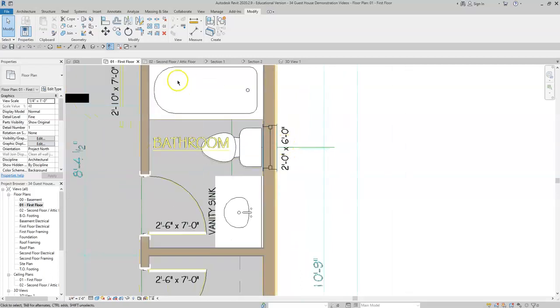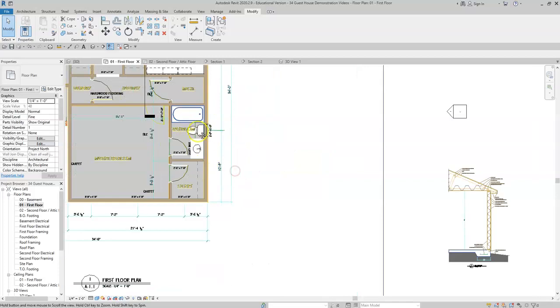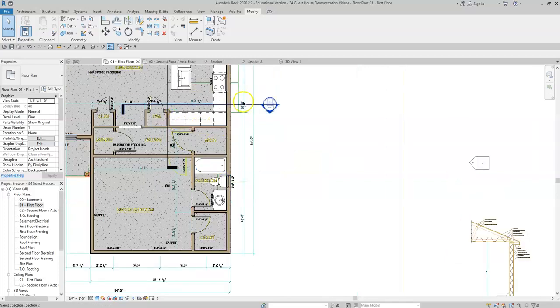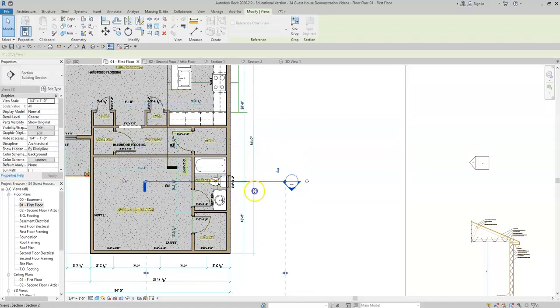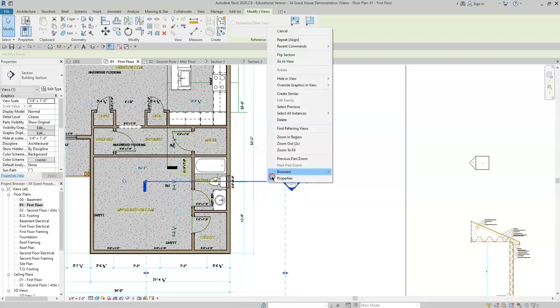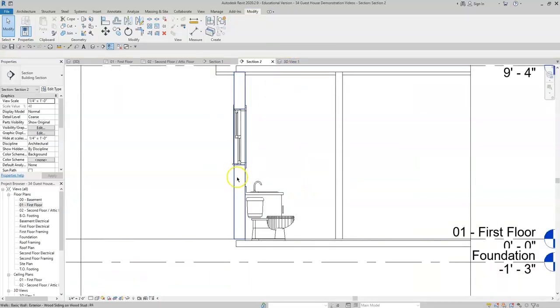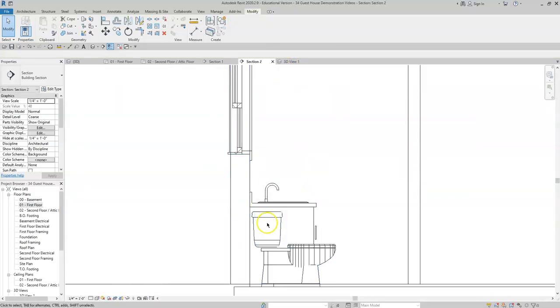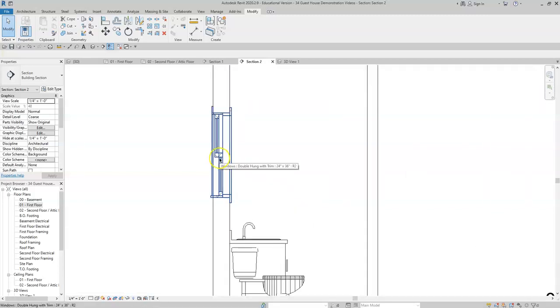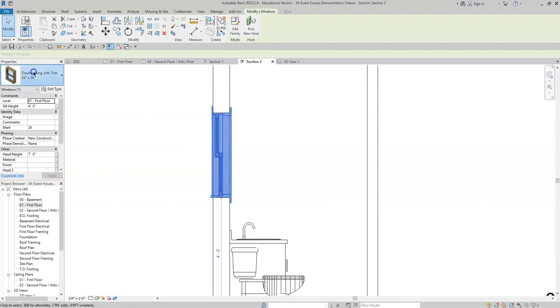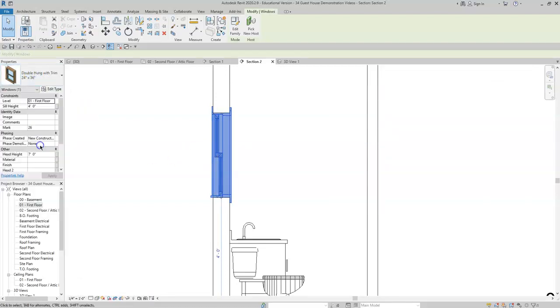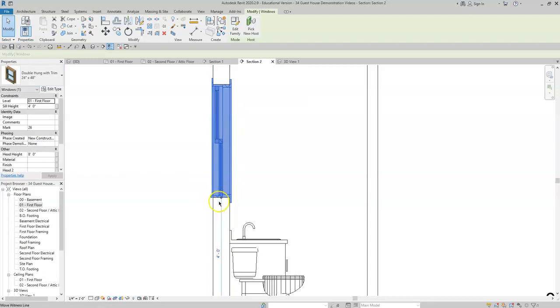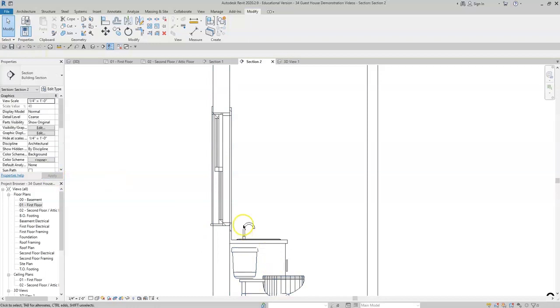Now let's verify with a section view that this window is not below the top of the toilet. We can pick this section and move it down and place it on the center. And then right click, go to view. My toilet line is here and the window height is there. If you would like to change the window, you can do it here. We could make it a 48 inch window. But now notice that the head height was what changed, not the sill height. So we'll change the head height back to seven.